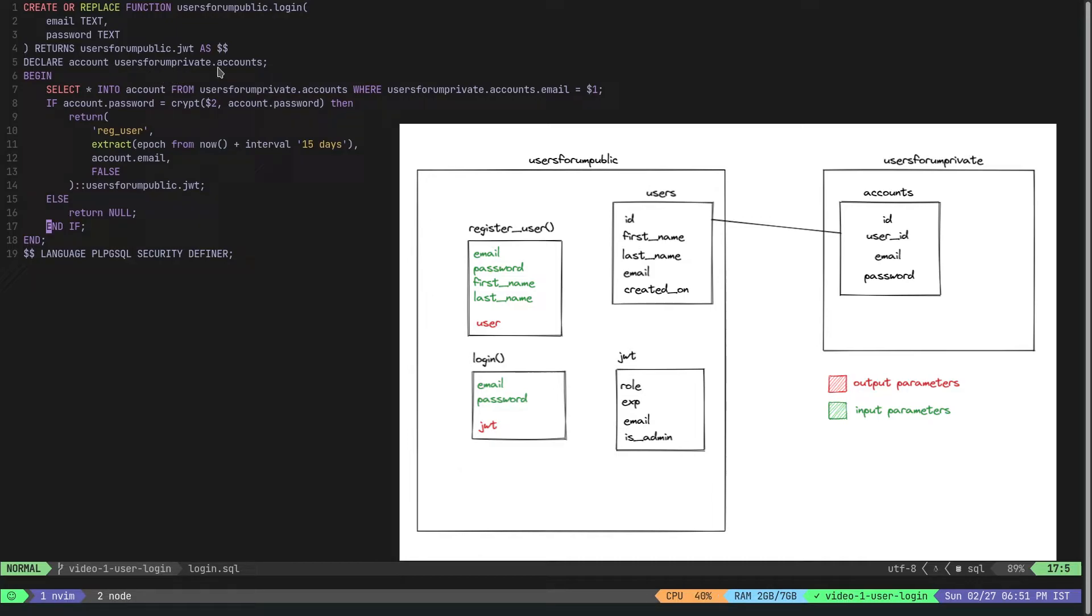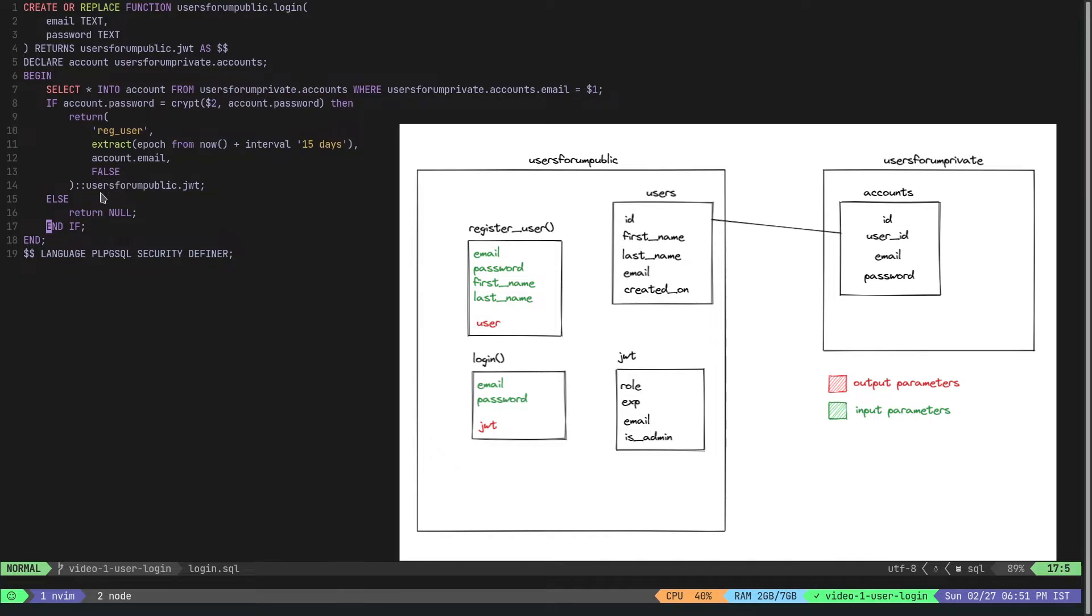Here I declare an account which is from the users_forum_private schema, because the accounts table contains the hashed password for a particular user.